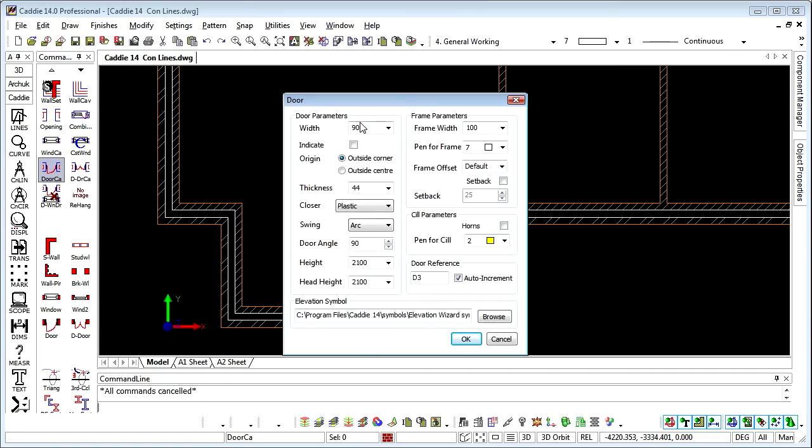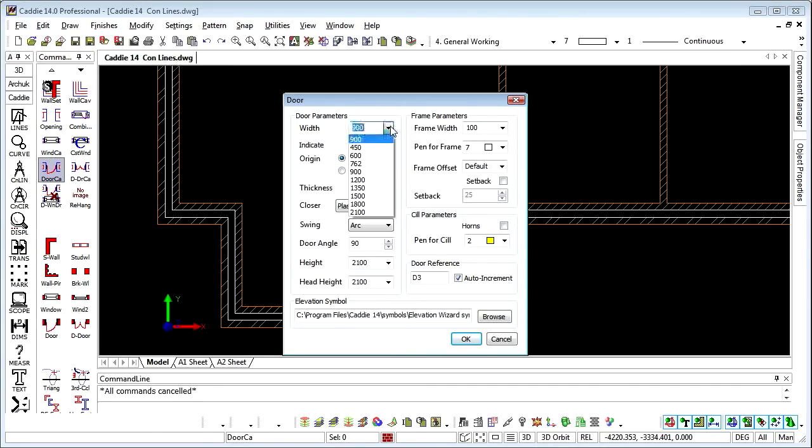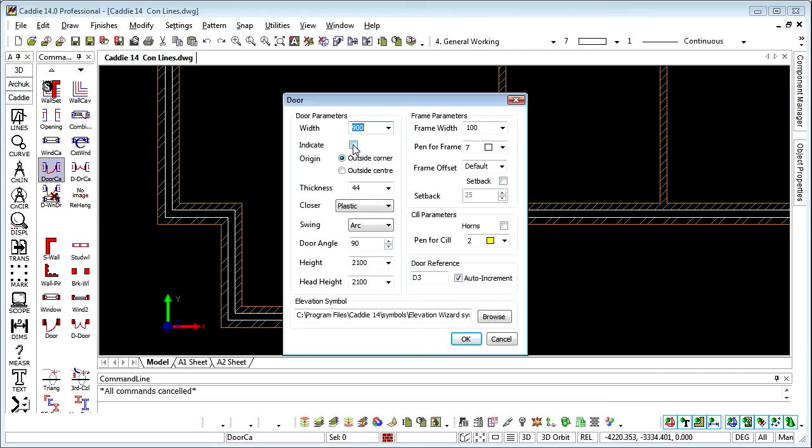So we start with a width. We can either type directly into the dialog there or choose from the drop down list. That defines the opening width for the opening itself rather than just the door. We can choose whether we're setting the door out from the outside corner or the center of the door.